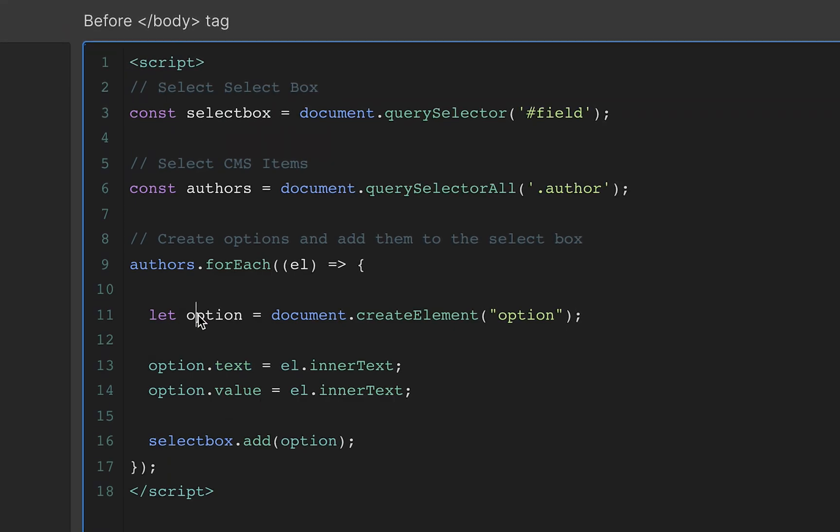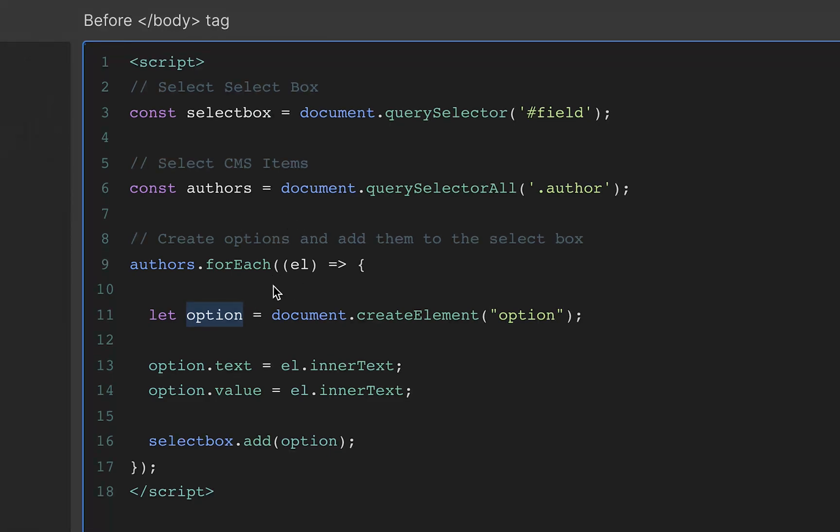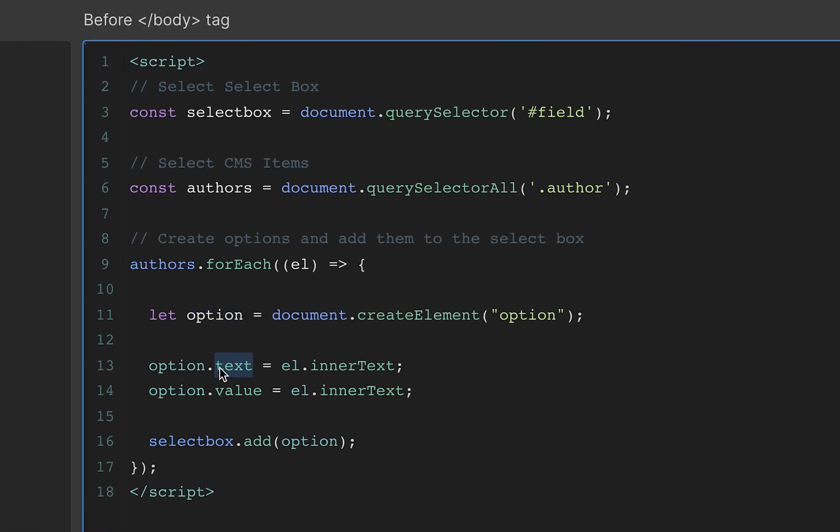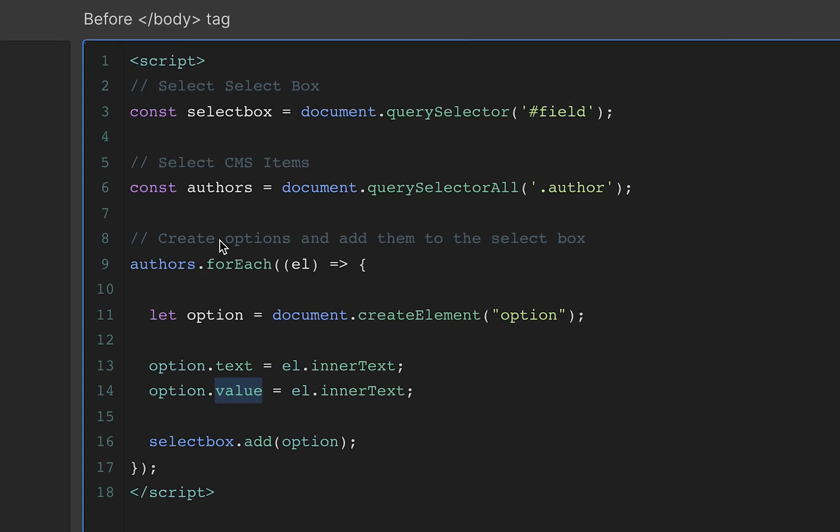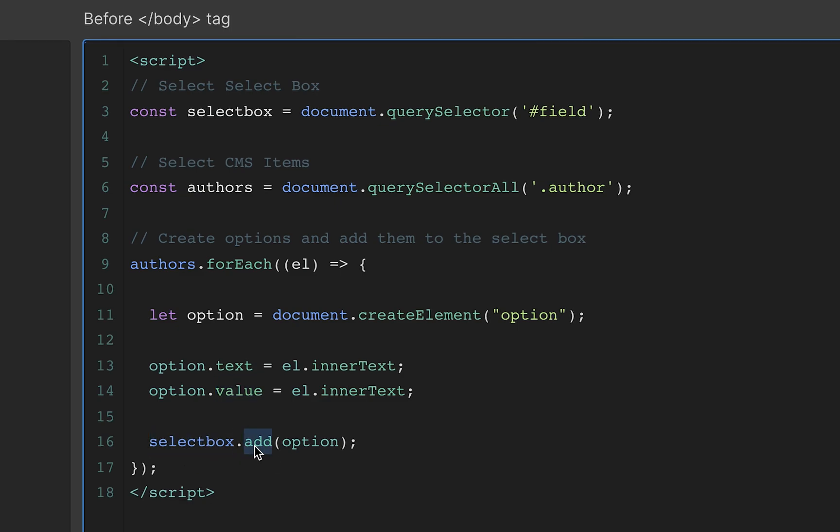Okay. So now I've got it for each one of these elements. I've got an option DOM element. I have the text, I have the value, and now I just need to dump it into my select box. So I've already grabbed my select box here, and now I'm going to just use this nice function, add, and what am I adding in the option? So this happens for each one of those authors.